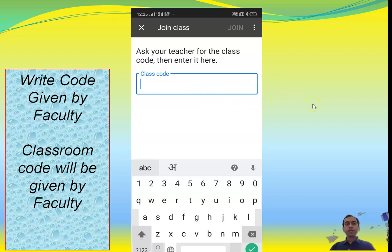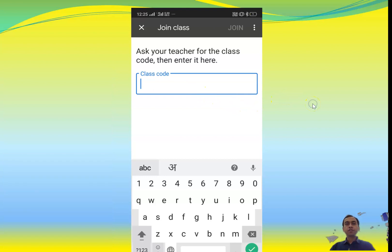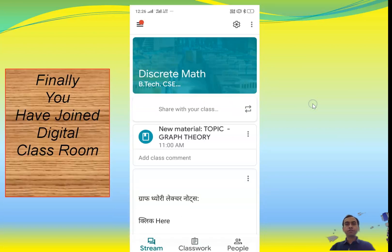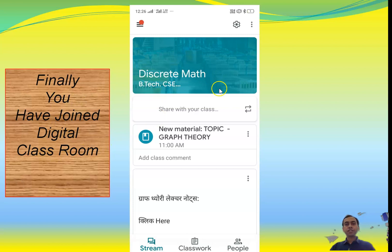Once you enter the class code, you will join the classroom and it will show on your mobile. For example, I have created a classroom called 'Discrete Math', so you will have joined the digital classroom of Discrete Math. This is how you join a classroom. There are some options: 'Stream' shows the latest updates, 'Classroom' and 'People' are the other options.